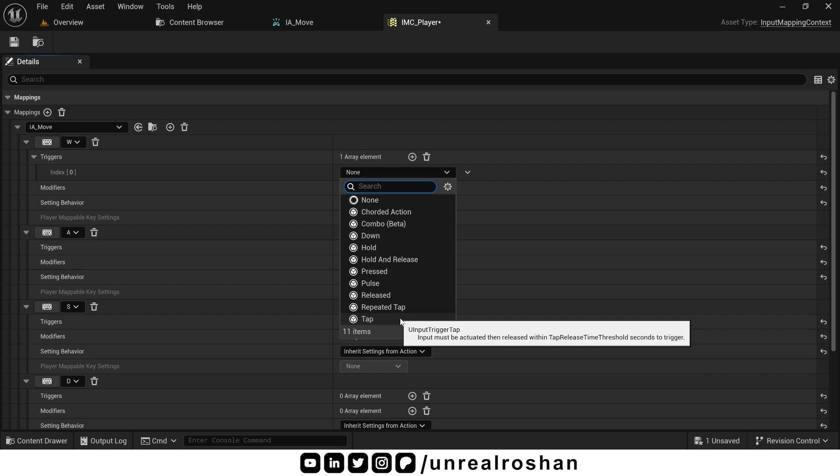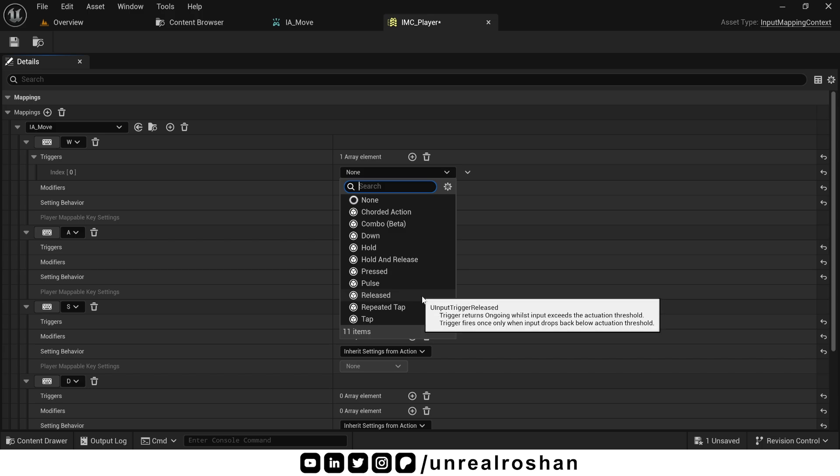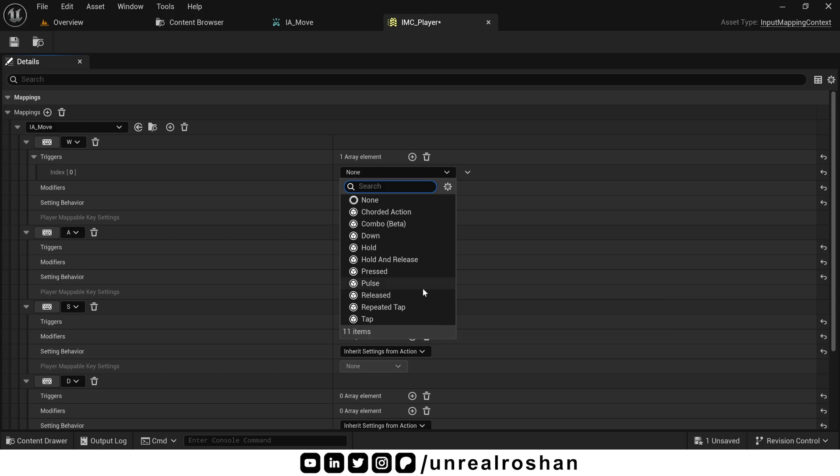Tap fires if released quickly. Mostly used in mobile games. Released fires only once when the button is released. Pulse fires repeatedly while held at a set frequency.